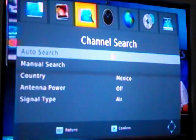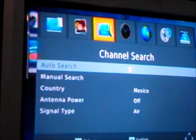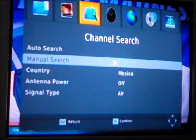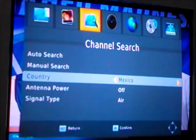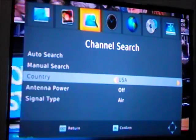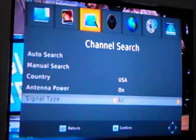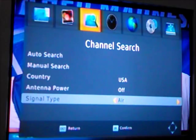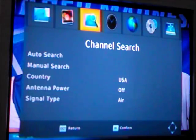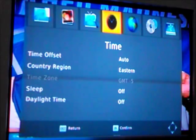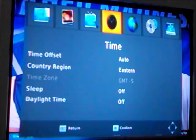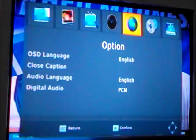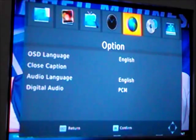Channel search: auto search takes forever to do so I'm not going to demonstrate that. You can of course do a manual search if the auto search doesn't pick up a channel you think you should get. Country resets every time you turn the box off, it doesn't really do anything. Antenna power doesn't do anything that I can tell. Signal type: you can set this up to be a cable box if you have cable TV service. Time: you can set it up to do time zones and when the time jumps ahead, you can set it up to do that automatically.